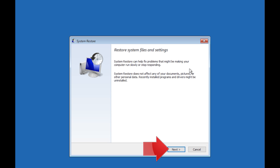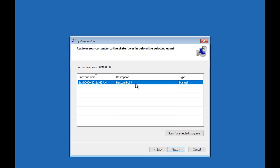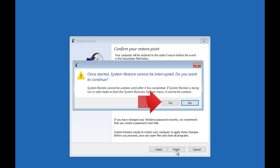Press Next. Select your latest restore point. Press Next. Press Finish. Press Yes.